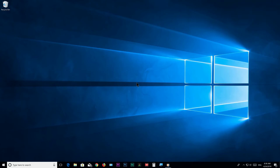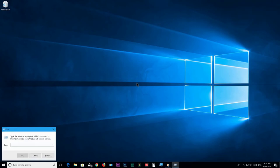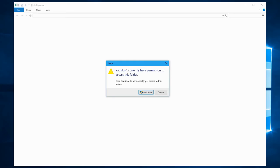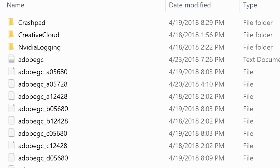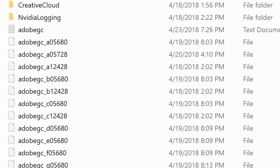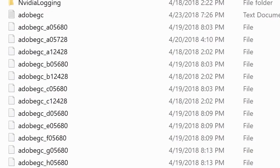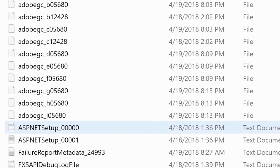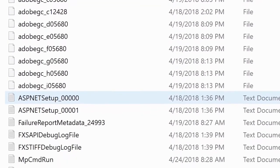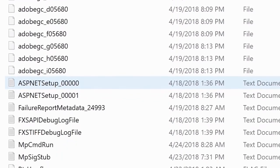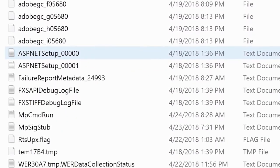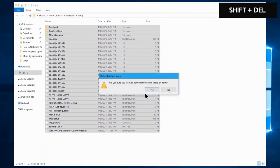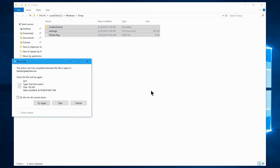Hit Windows key + R to open the Run box. Type in 'temp' and click OK. This folder will open and you'll see a huge number of files — these are created for one-time use. Programs sometimes store temporary information in the temp folder before closing, and it's usually never used again. Select them all and hit Shift + Delete to permanently delete the files.